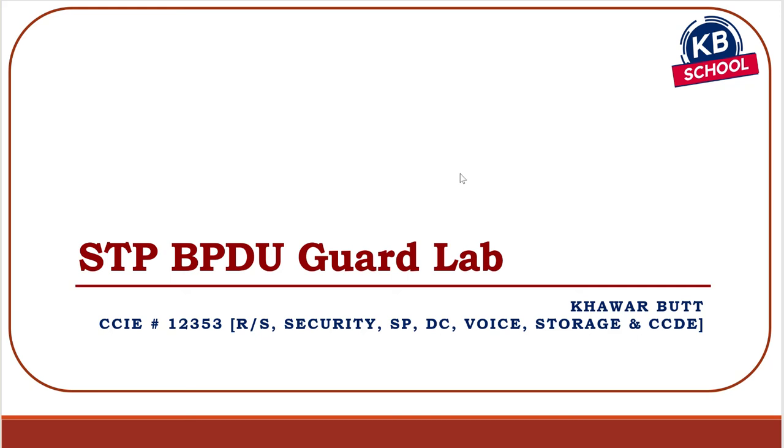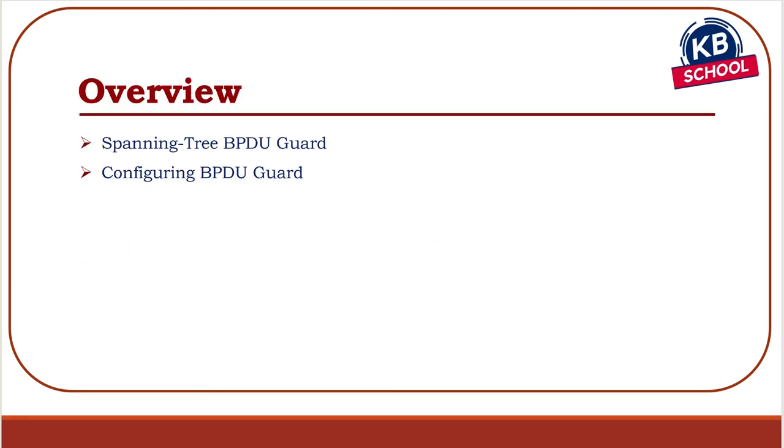Hey guys, welcome back. Let's go ahead and take a look at this video regarding setting up STP, the BPDU guard. Very simple lab. We're going to set up a small topology and verify that. So basically configuring BPDU. Very simple lab, but at the same time, you need to set the switches up to communicate.